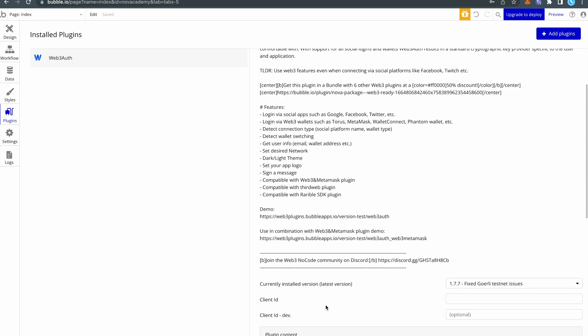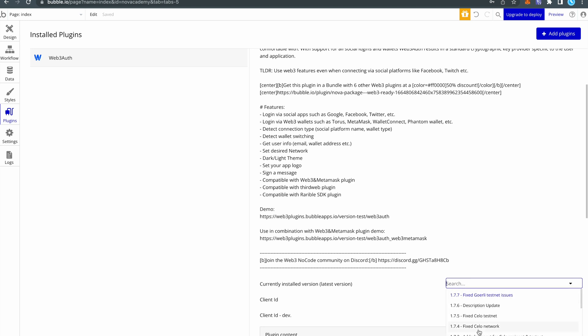Not all plugins need a client ID, API key, or whatever. Just scroll here and see if it has any input fields. Also while we are here, take a look at the plugin version. You can open this and make sure that the plugin is on the latest version.